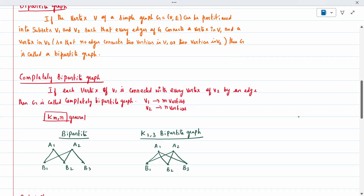A bipartite graph can be drawn top-to-bottom or left-to-right — any arrangement works. For example, with vertices a1, a2 in V1 and b1, b2, b3 in V2: a1 is connected to b1 and b2, and a2 is connected to b1, b2, and b3. No edge connects two vertices within V1 or two vertices within V2. This is a bipartite graph.